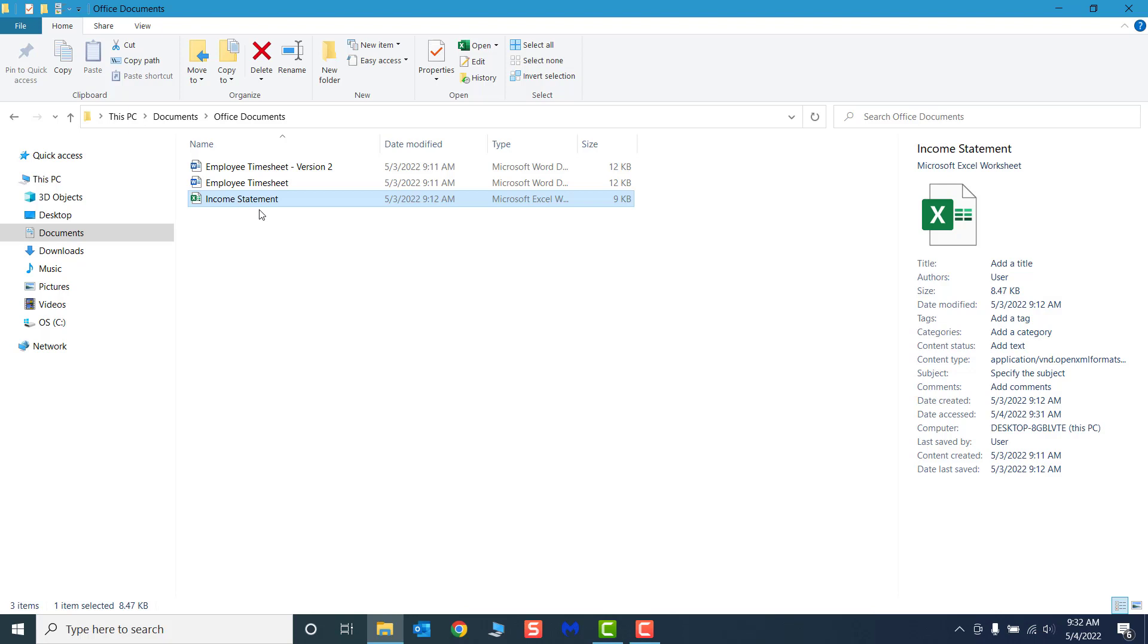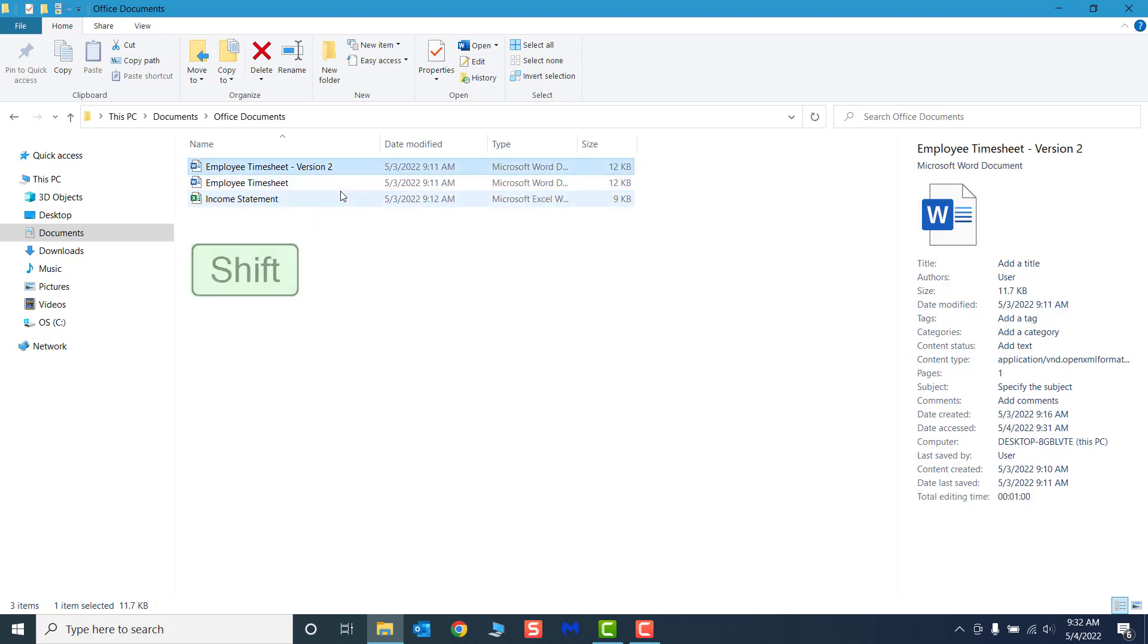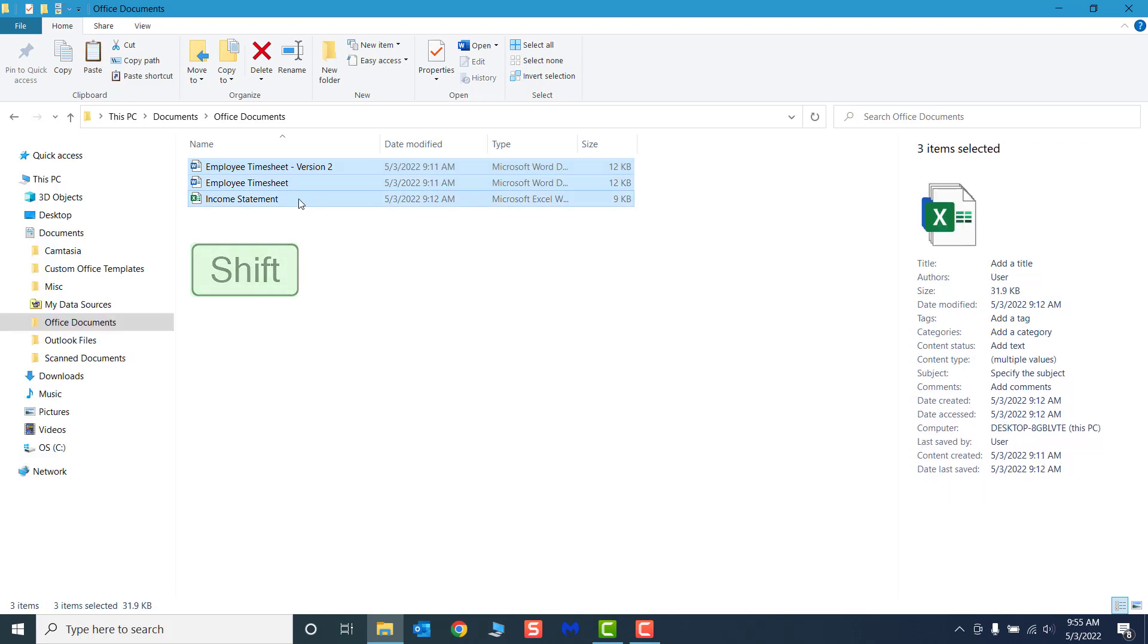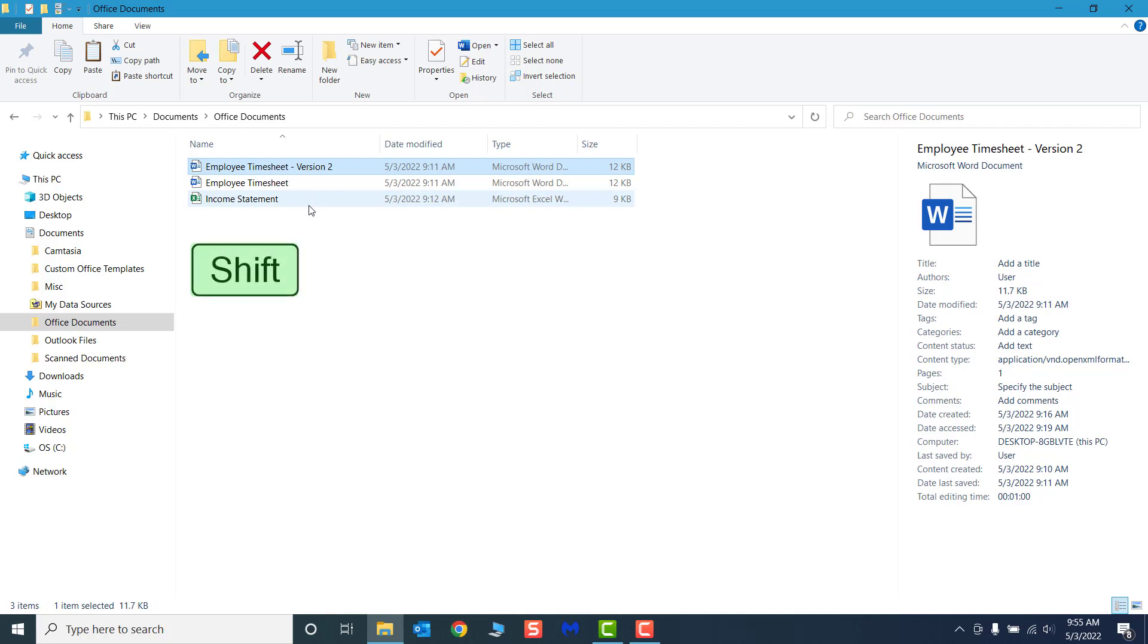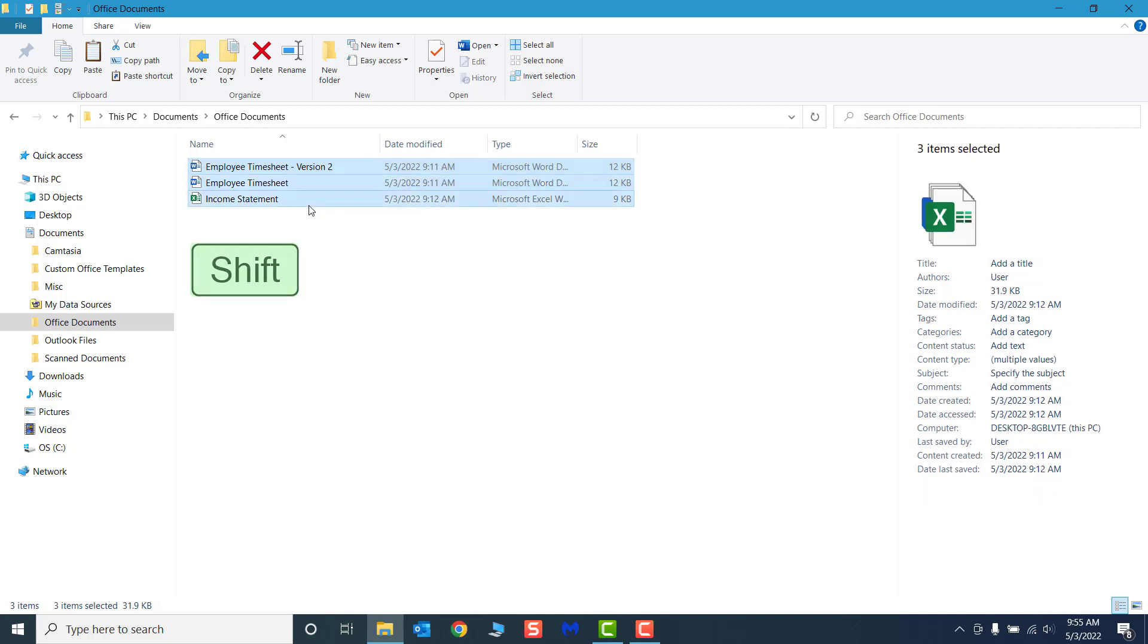With a file or folder selected, if you hold down the Shift key and select another file, File Explorer will select every file between your original selection and your second selection. See when I select the Employee Timesheet Version 2, hold down Shift, then select the Income Statement file, all three files in my folder are selected.